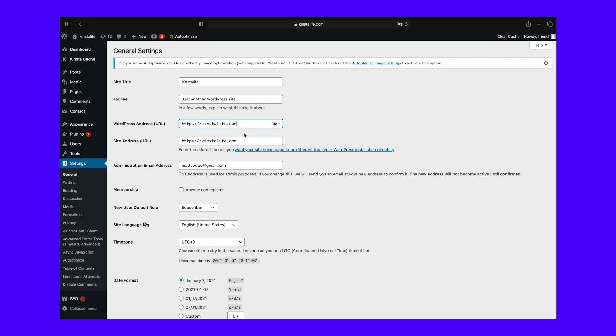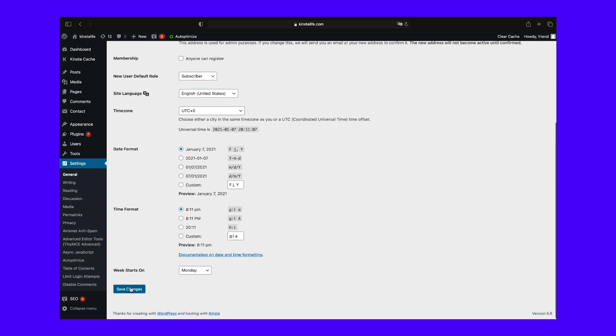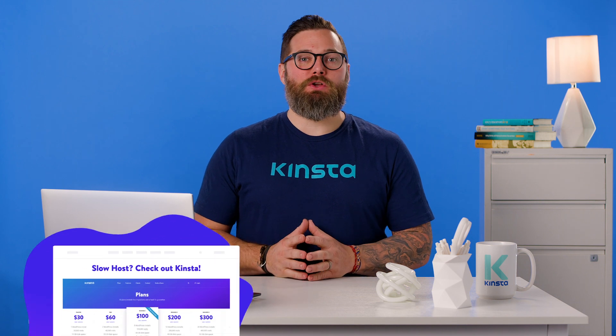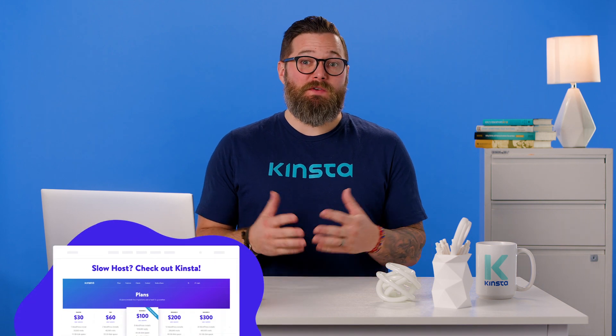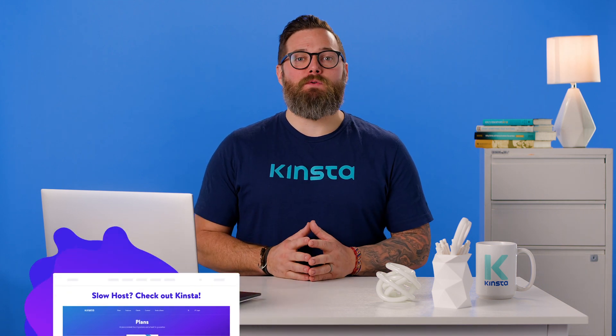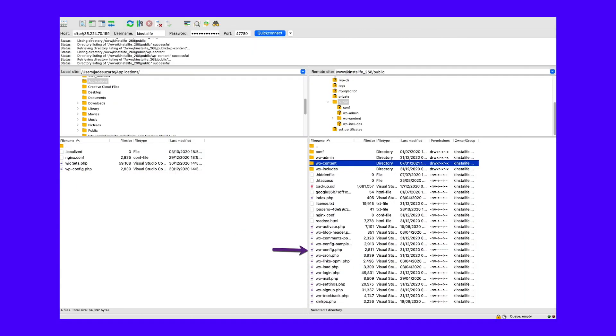Remember that after you click save changes, your WordPress dashboard is now only accessible via the new URL. So be sure to check that you've entered the right URL. If you do accidentally enter the wrong URL or the fields are grayed out, you may have to override the settings in the admin screens by editing your wp-config.php file, which we will walk through how to do that here in a moment.